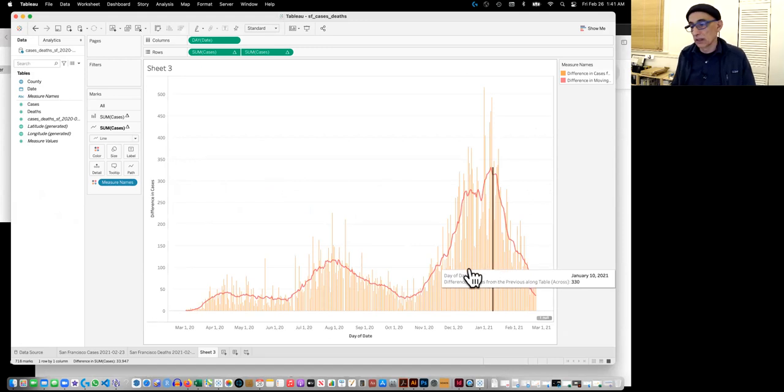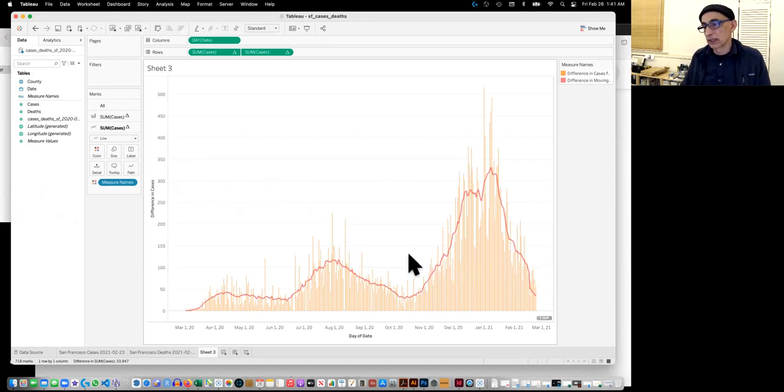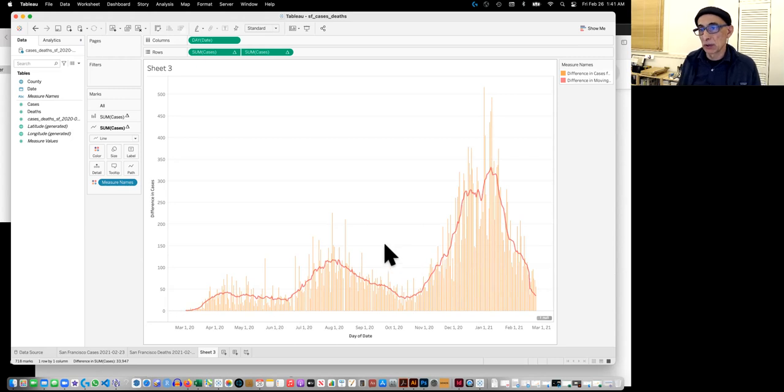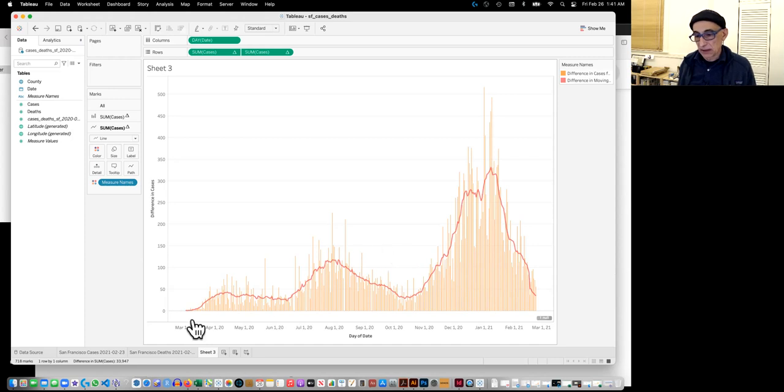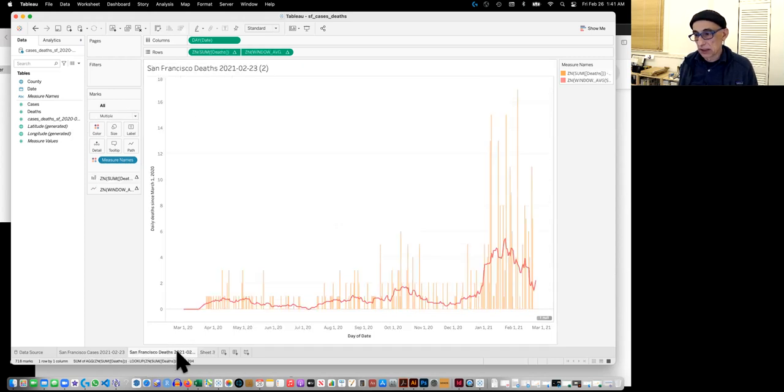I made a mistake here. But we can fix it. The mistake was that I repeated cases, but I wanted to do deaths. So that's not good. I wanted to recreate this.